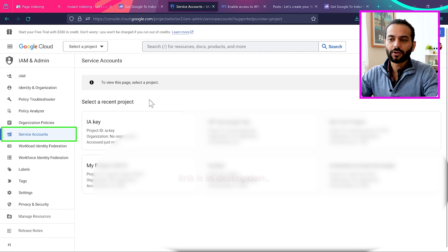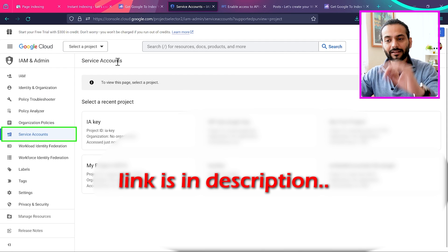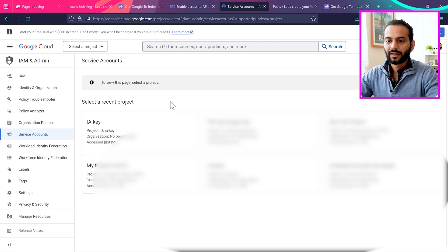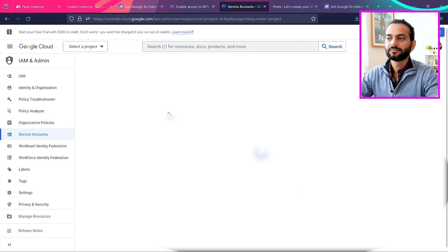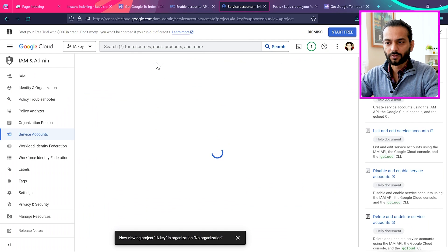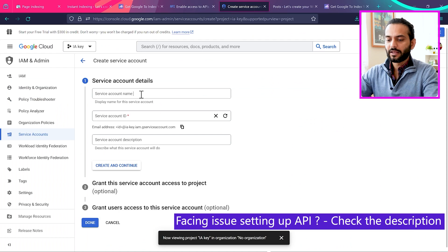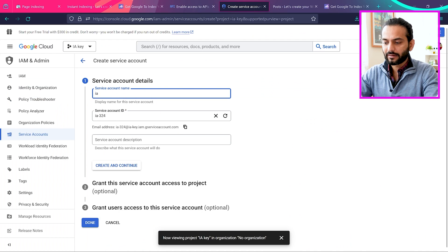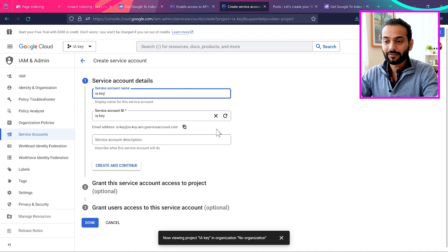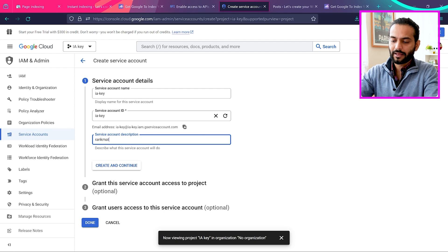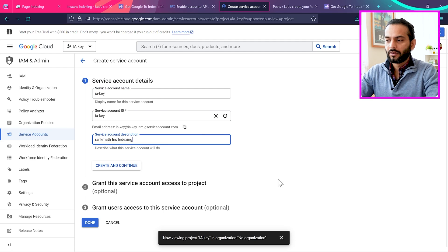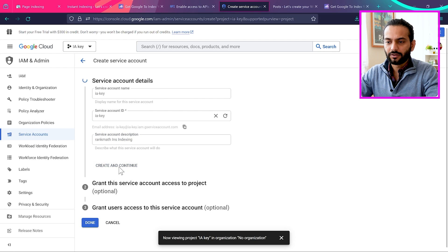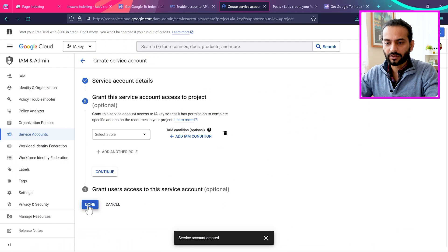And now you need to come to the service account page. I'll add the link in the description on how you can come to this page. And then from here, you can choose the recent project. For example, this one we just created. I'm going to click on IA key. And then I click on create service account. You can see here IA key or you can give any other name. And here I say Rank Math instant indexing. Then I click on create and continue. And then this is optional. We will just click here on done.